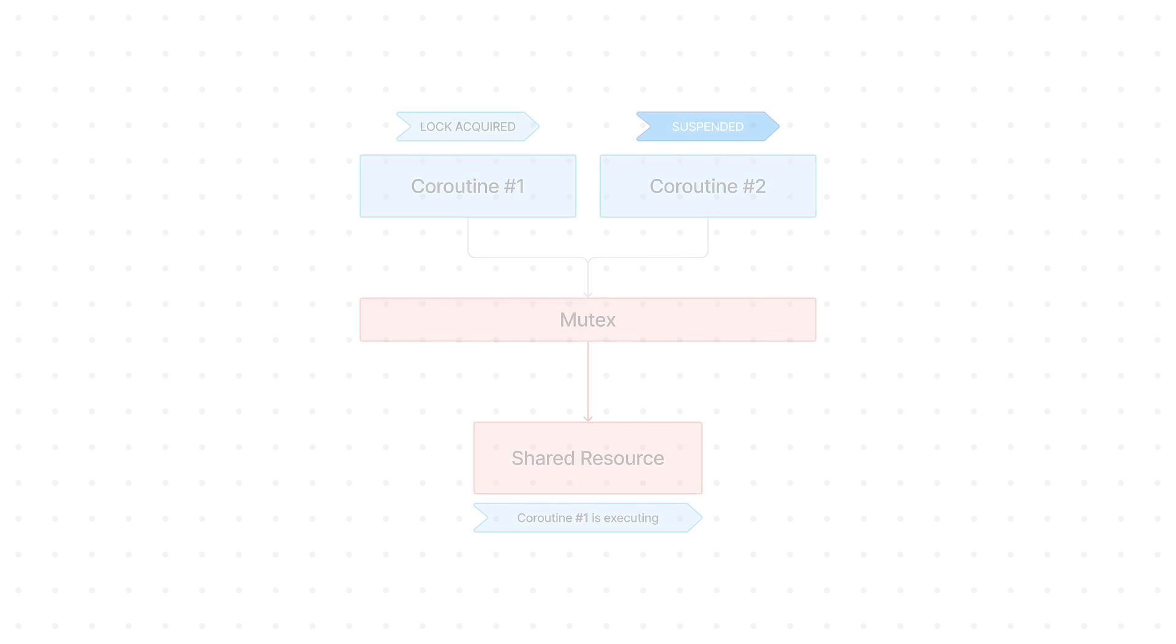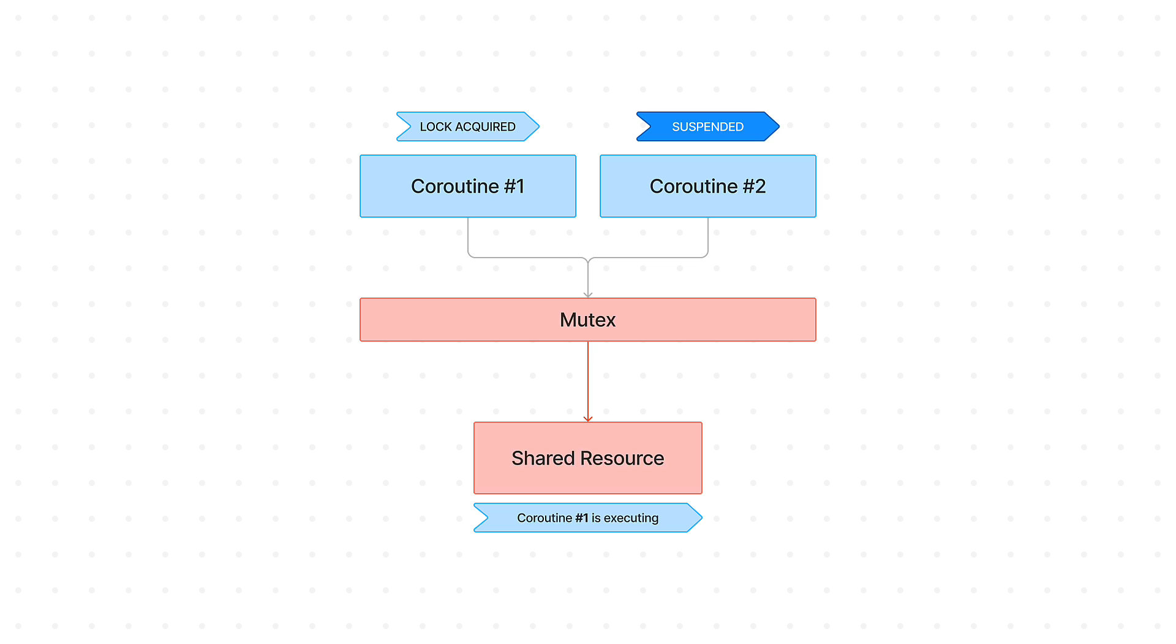In the world of Kotlin coroutines, Mutex is a synchronization tool designed to control access to shared resources within coroutines. It acts as a lock guaranteeing that only one coroutine can access a critical section of code at a time. This prevents race conditions and data corruptions that could arise from concurrent modifications.